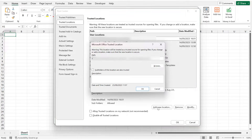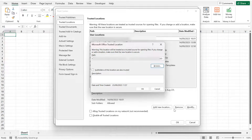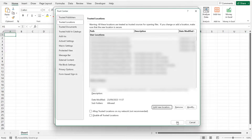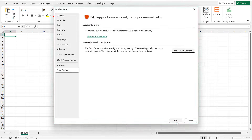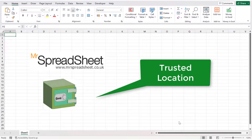Browse to the Accounts directory in the Documents folder that you have just created. Check the 'subfolders of this location are also Trusted' box, then click OK to save and close. Now all of your Mr. Spreadsheet files are safely stored in a Trusted Location.